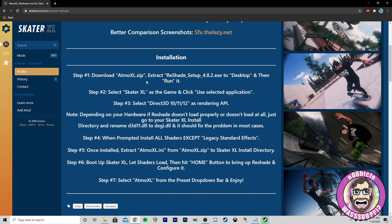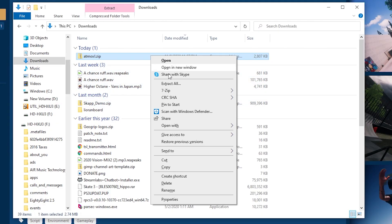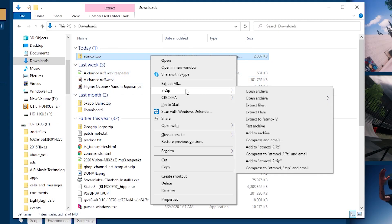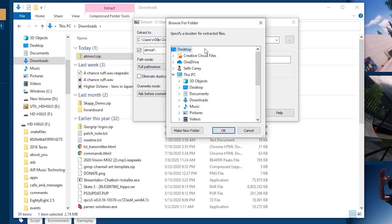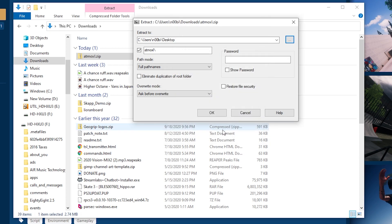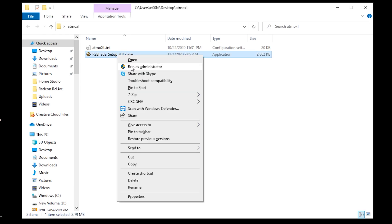Step number one: download the AtmoXL.zip, extract reshade to desktop, then run it. I've already downloaded that here. I'm gonna go ahead and extract files. He said desktop — I don't think it really matters but go ahead and do that. We're gonna run this — I'm gonna run it as an administrator just to be safe.